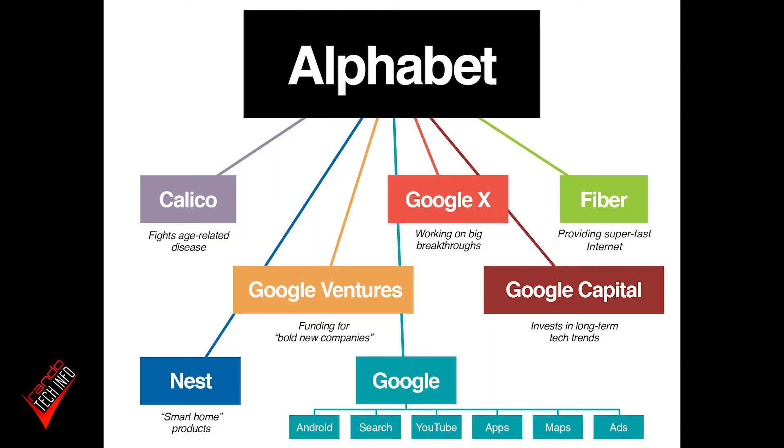But of all those revenue generators, Google is its biggest. Within Google, Google has its fingers also in a lot of different pies, such as the hardware it sells like home speakers and phones like the Nexus series back in the day and the Pixel series now. They're the overseer of the Android operating system, which runs the vast majority of mobile devices the world over.